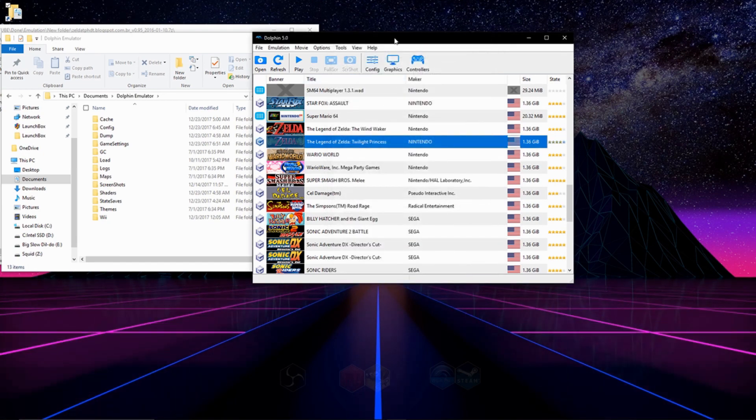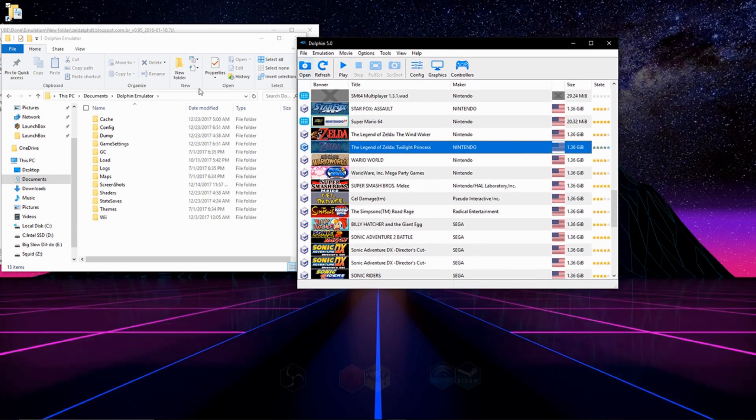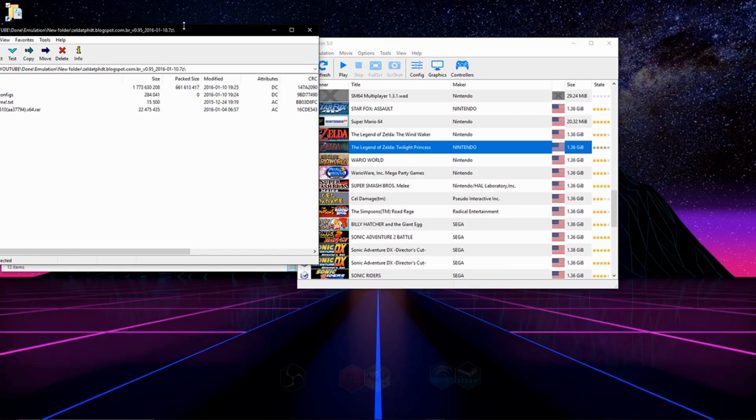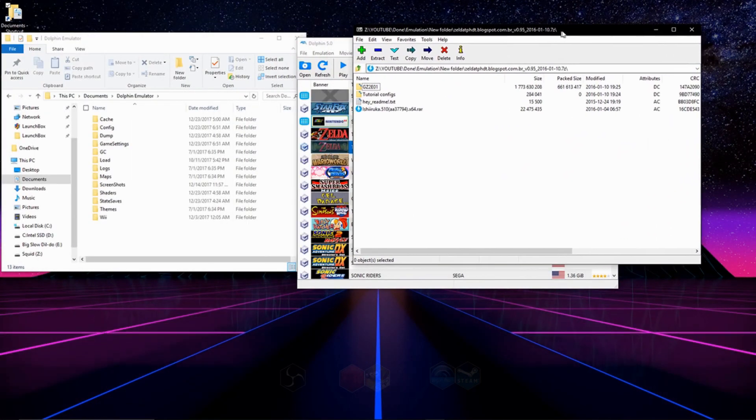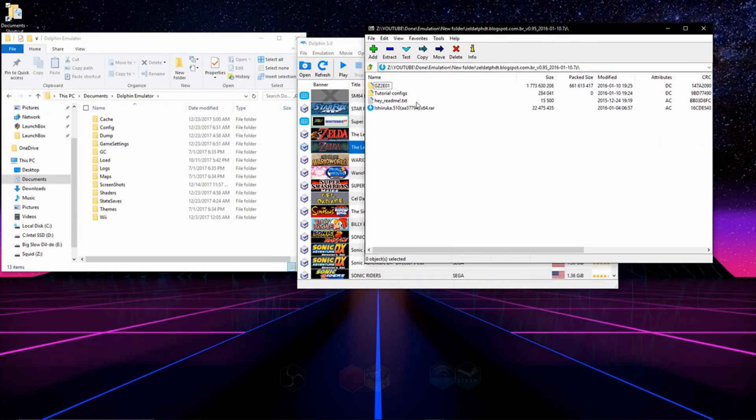Then you're going to close that. Next thing you're going to do is open up the RAR file that you've downloaded that contains your texture pack.